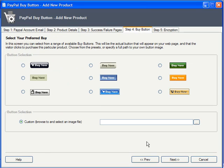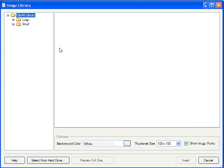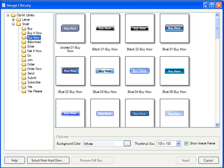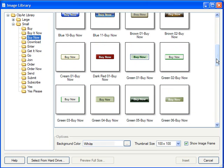The fourth step is to select a button that matches the color scheme and aesthetics of your site. If you don't happen to like any of the choices shown, note that there are many more installed in your Xsite Pro Clipart Library. Just choose Custom and then click the Browse button to navigate to a wide range of choices available.